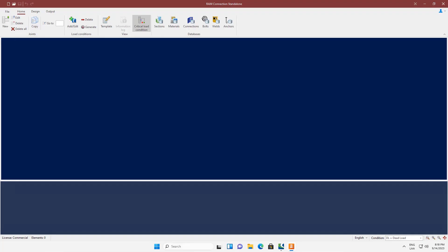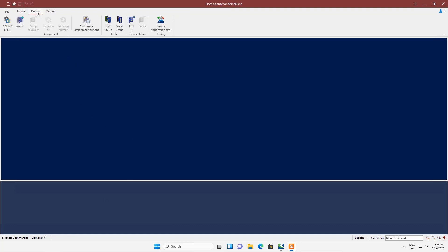Welcome. In this video you will learn how to use the new design verification test tool included in RAM Connection 2023 minor 1 for quality assurance and reporting, that can be run in any installation to verify design results. The tool is located in the design tab in the testing group. This button opens the new design verification tester.